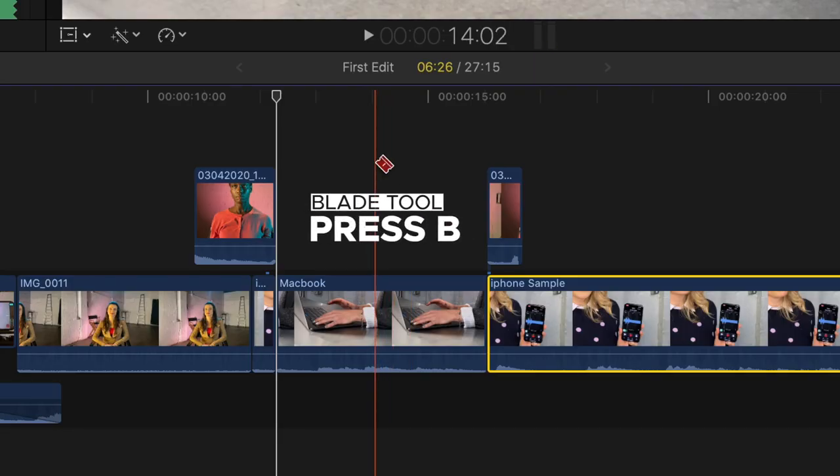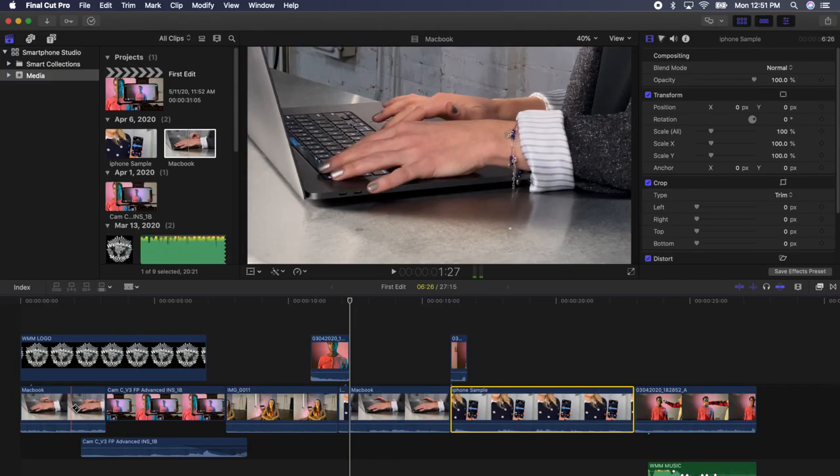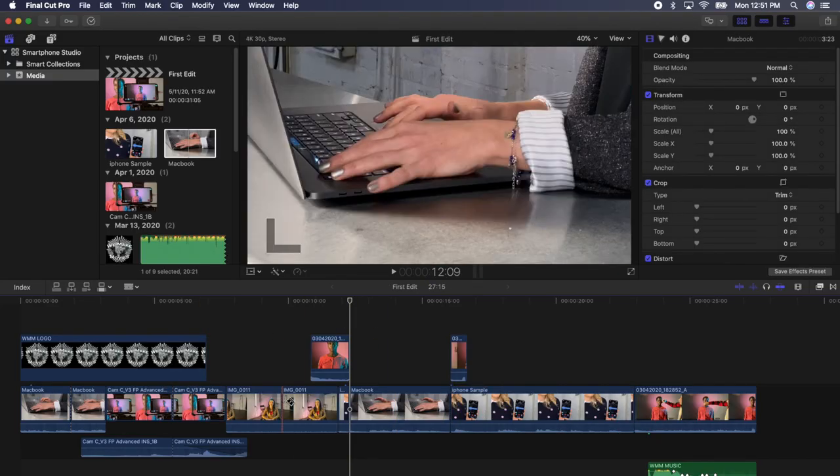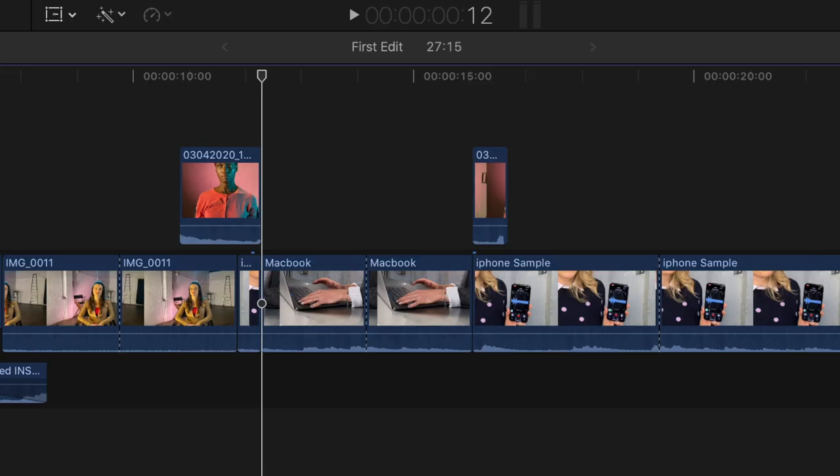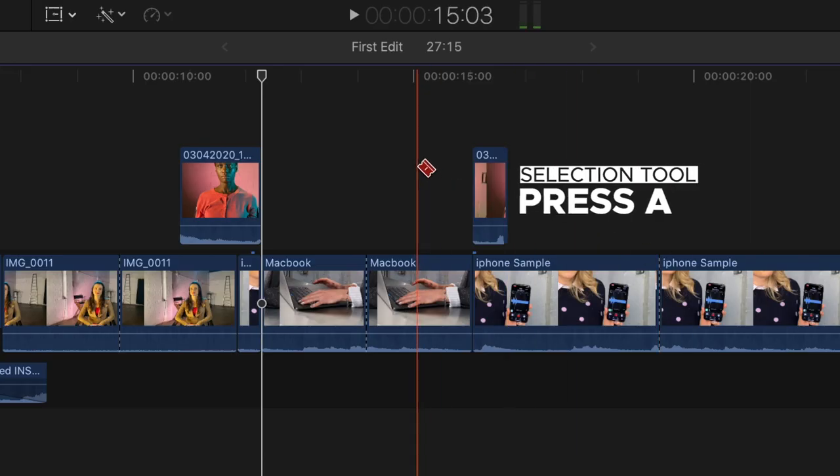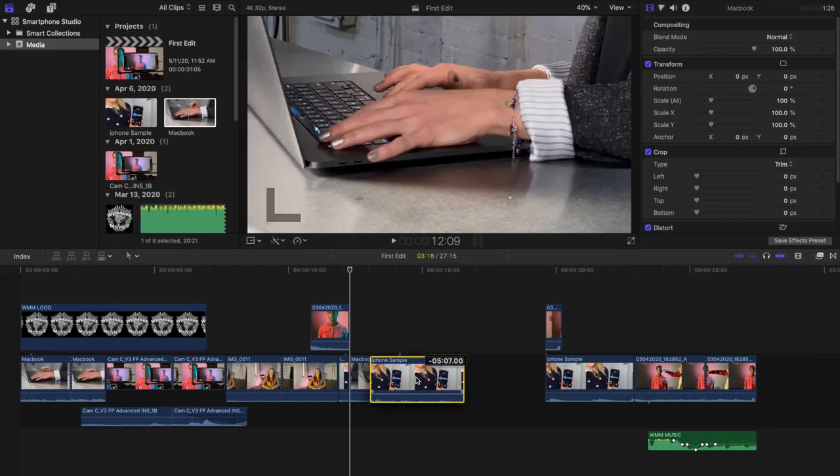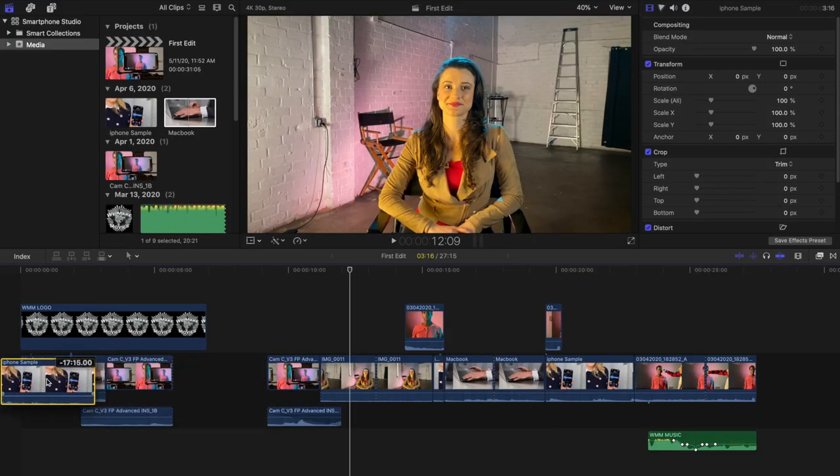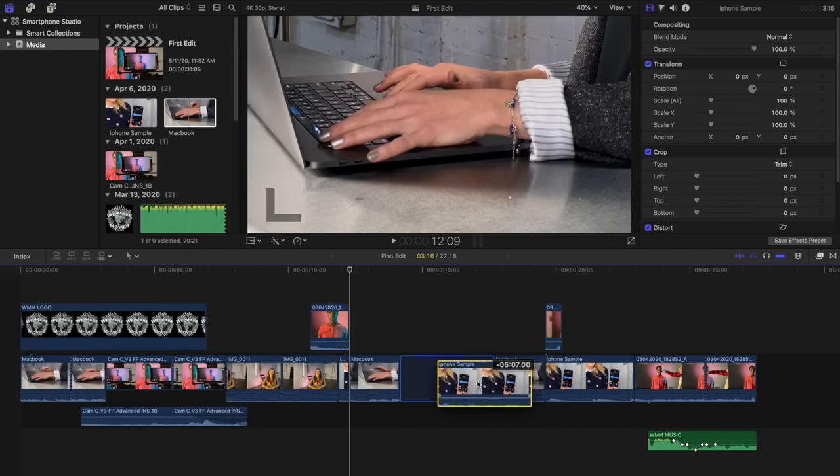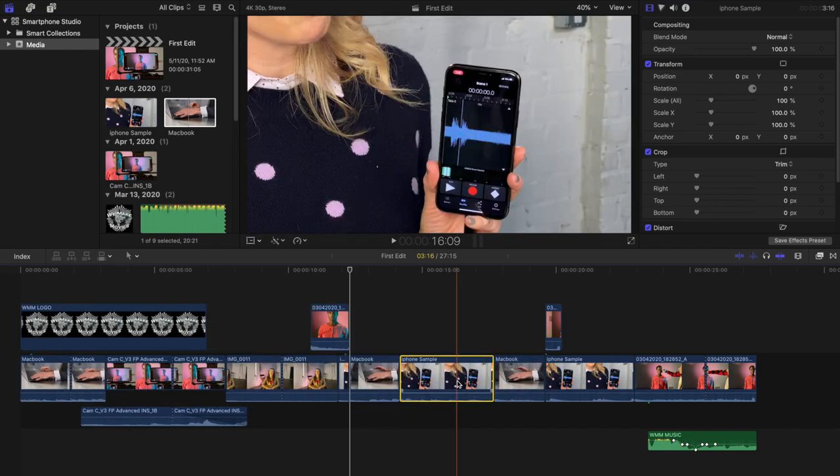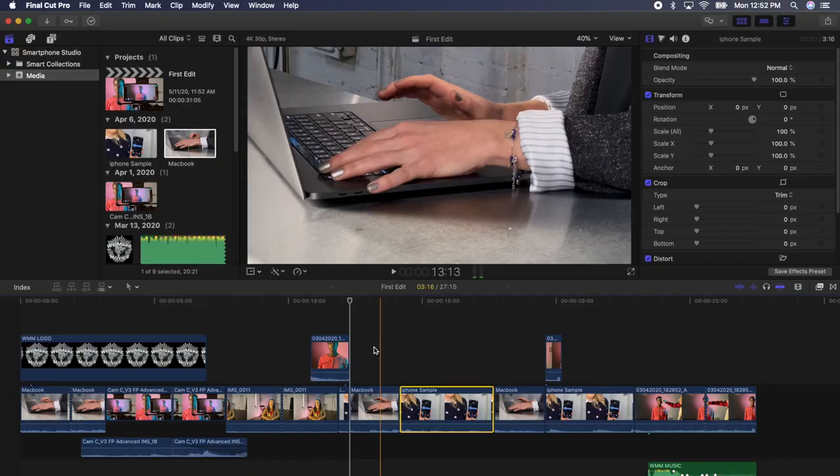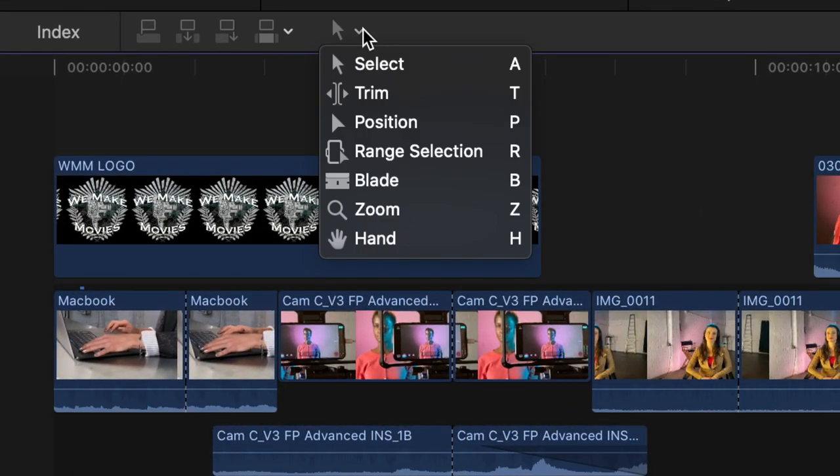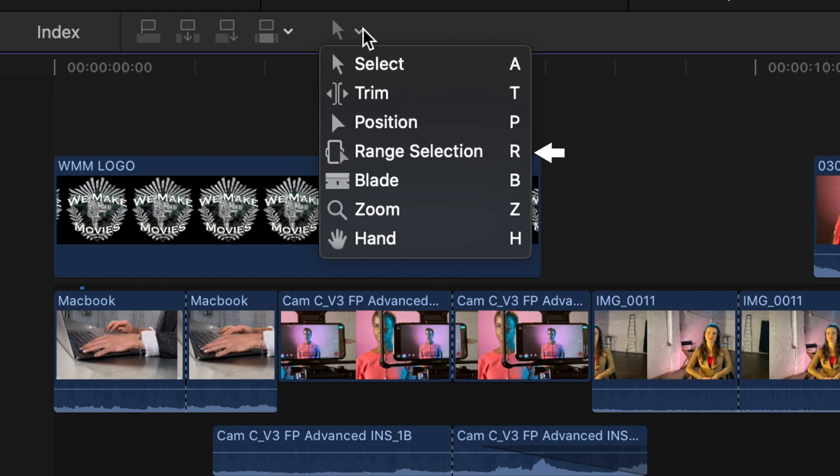There is also a blade tool that you can access if you press the B key. Now you can add blade edits throughout your timeline. When you're done blading go back to your selection tool so you can start making edits again by pressing the A key. I can now select a segment from a clip I just bladed in the project and move it around the timeline separately. There are a variety of editing tools you can get access to in Final Cut and you can see their keyboard modifiers by clicking the arrow drop down above the timeline. You can get to the blade key by pressing B, the range selection tool by pressing or holding down R, or the standard selection tool by pressing A.